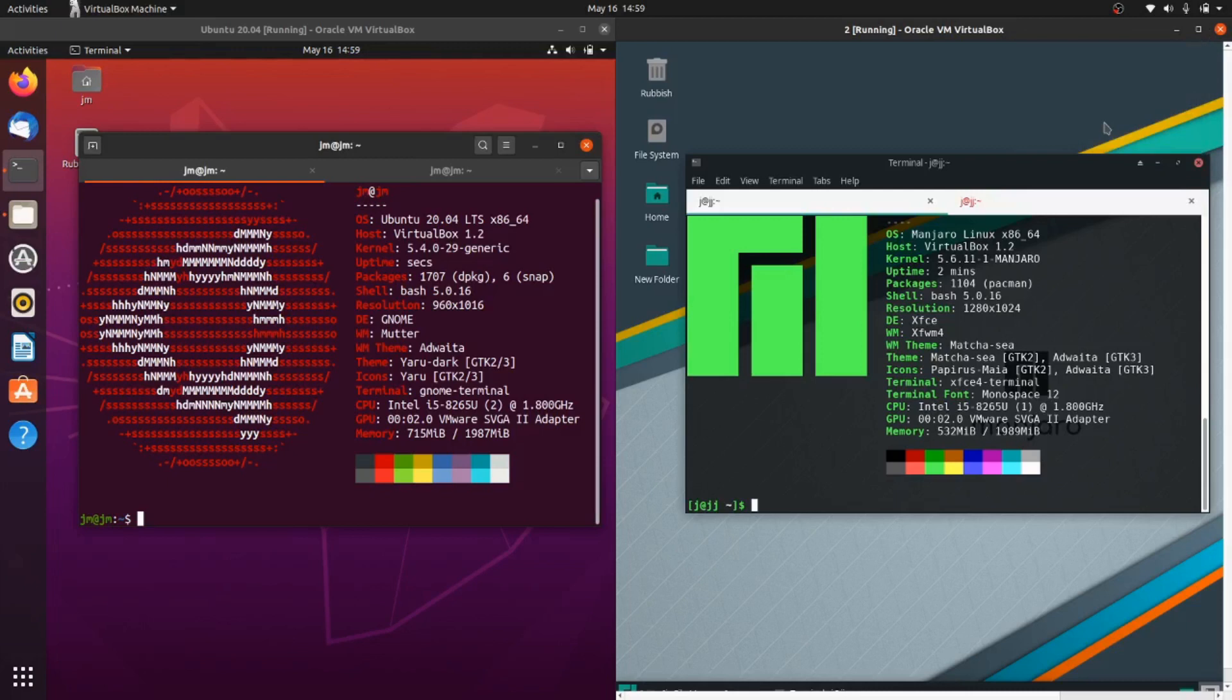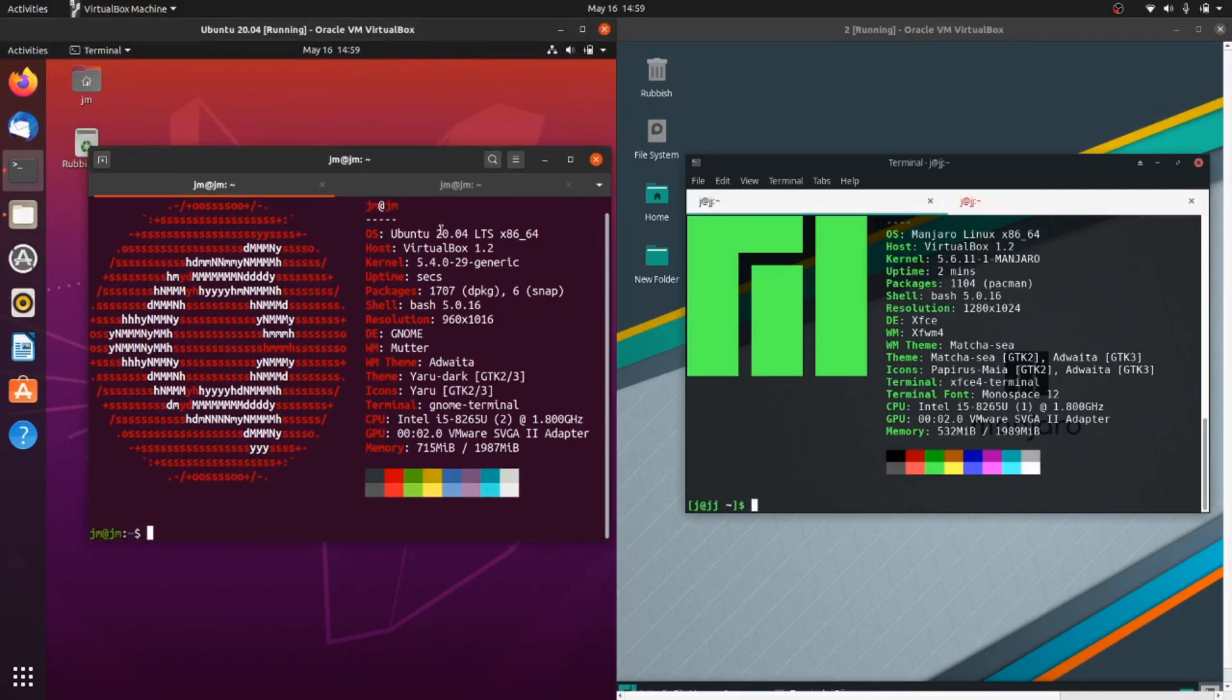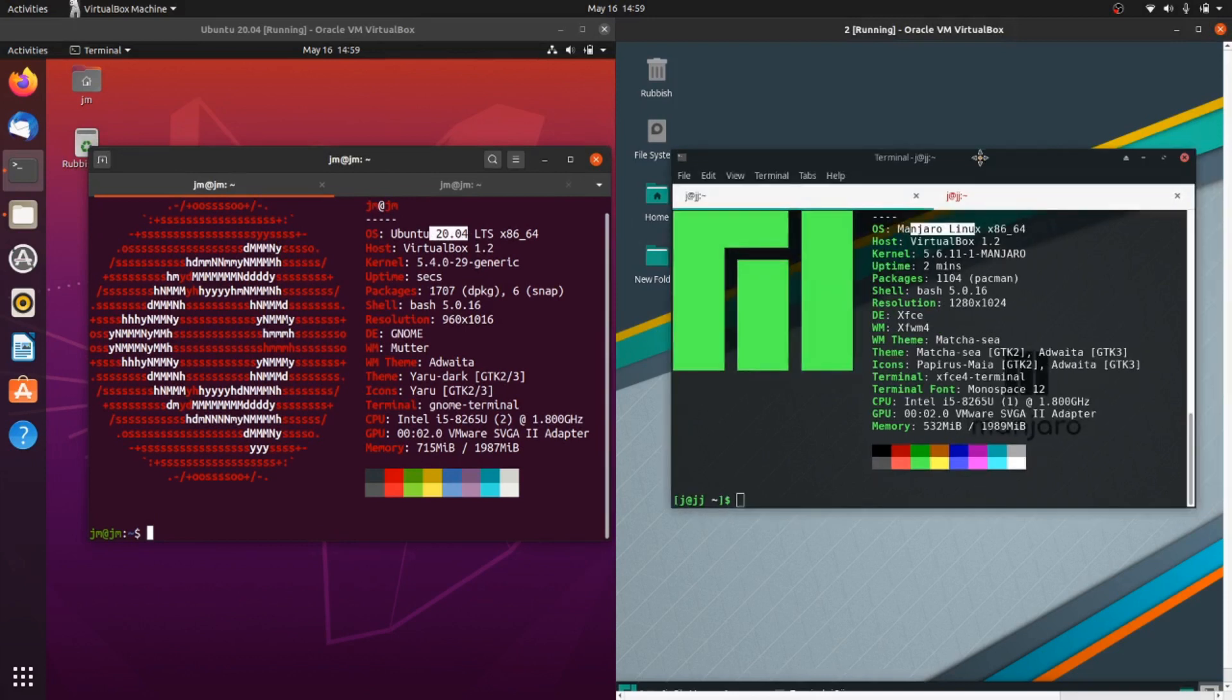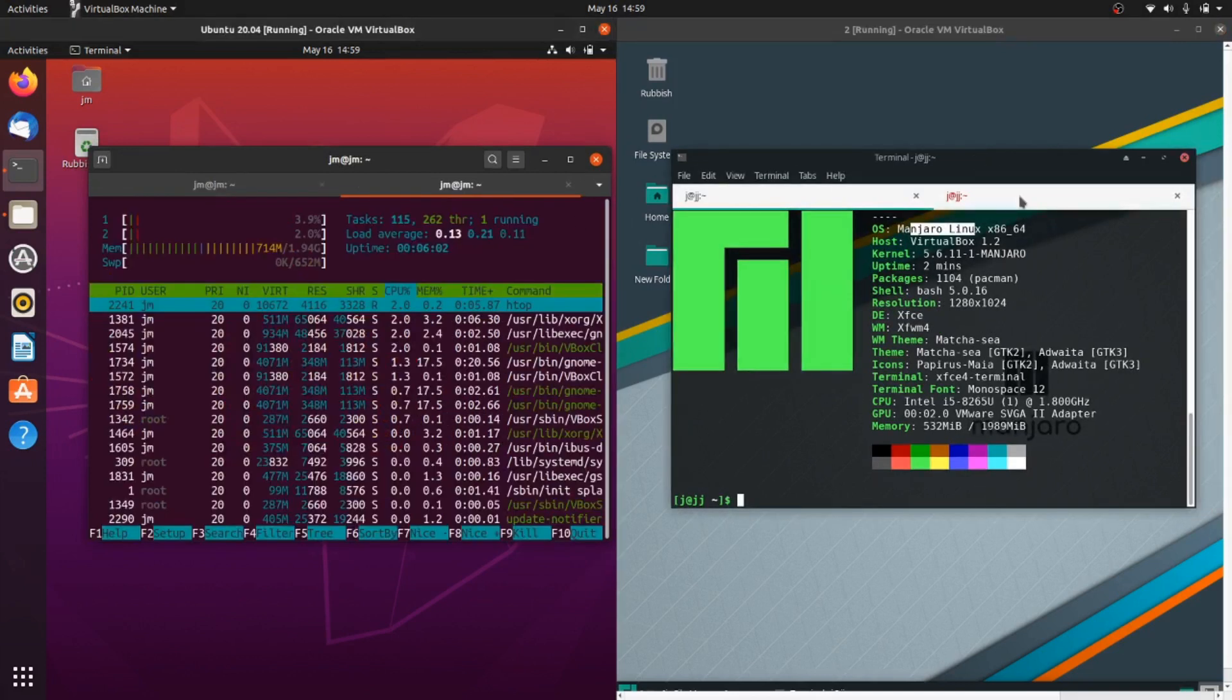Good day YouTube. Just a quick video on the CPU and RAM comparison of the usage between Ubuntu 20.04 on the left and Manjaro latest release on the right. So let's jump into it.